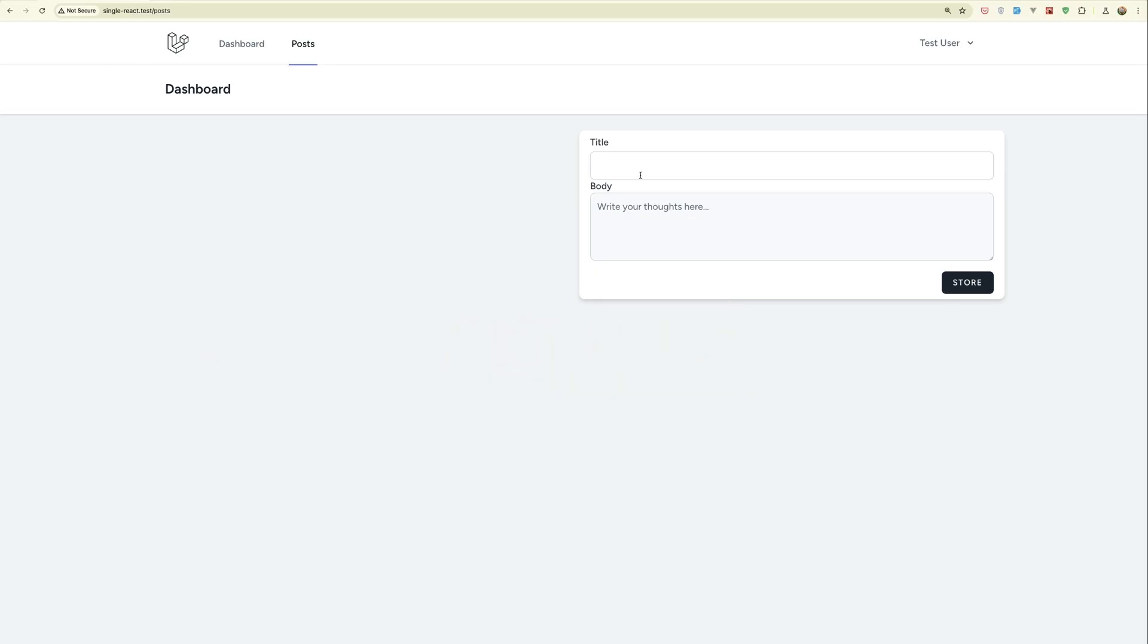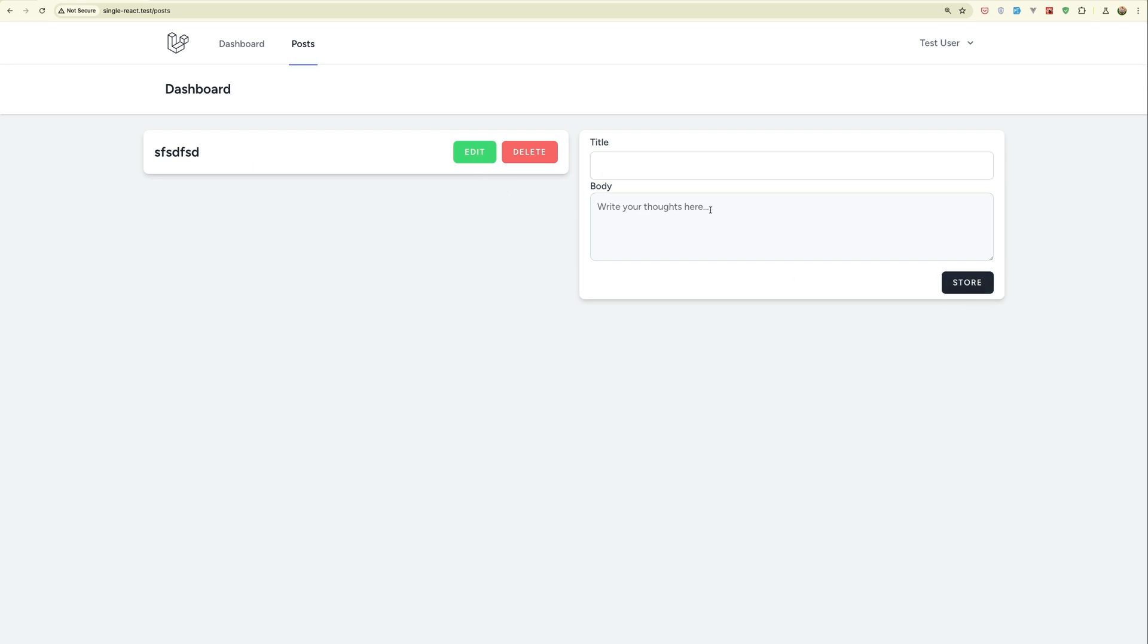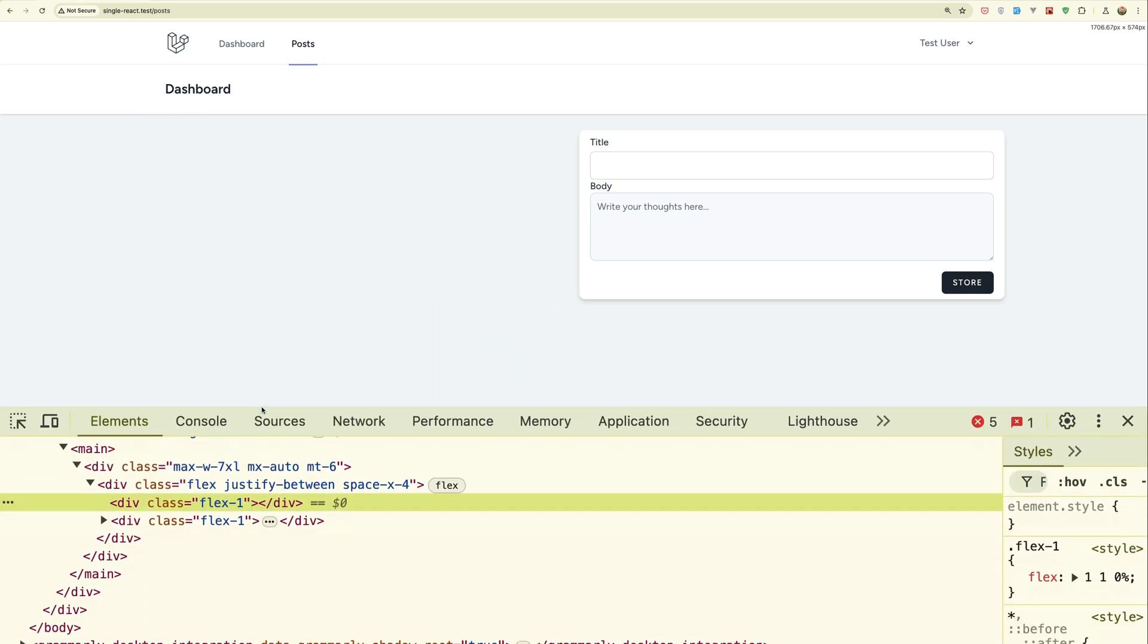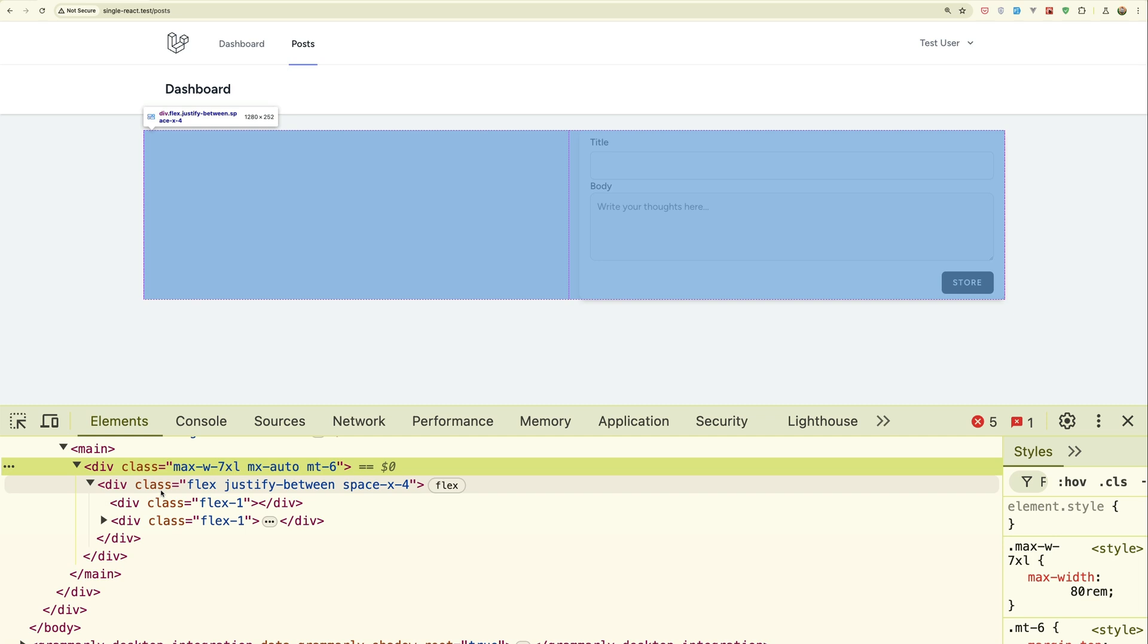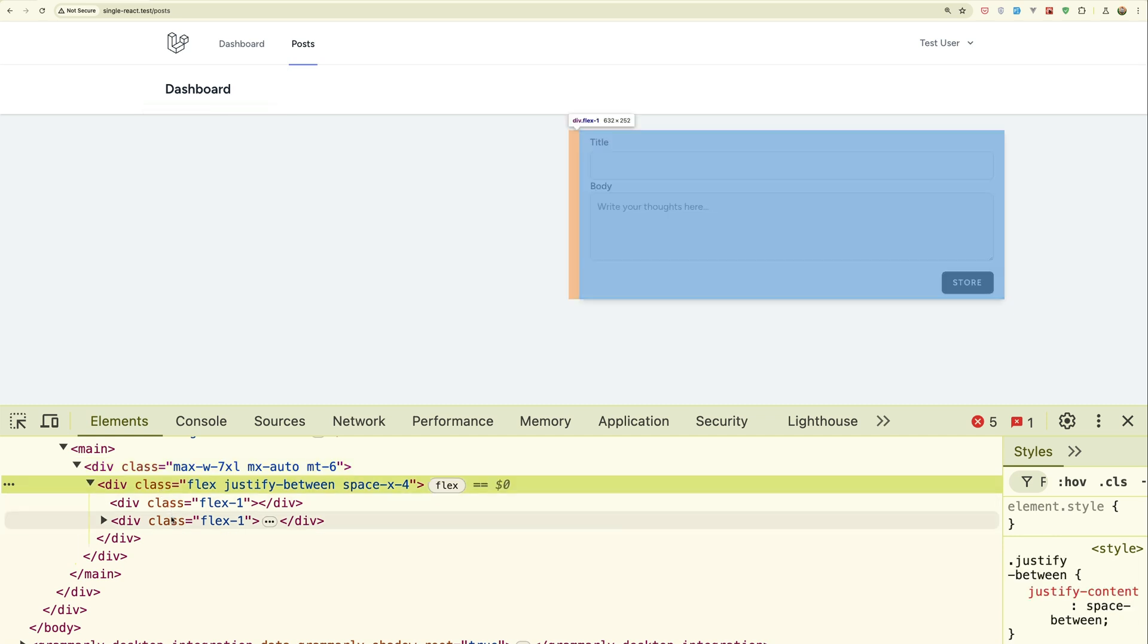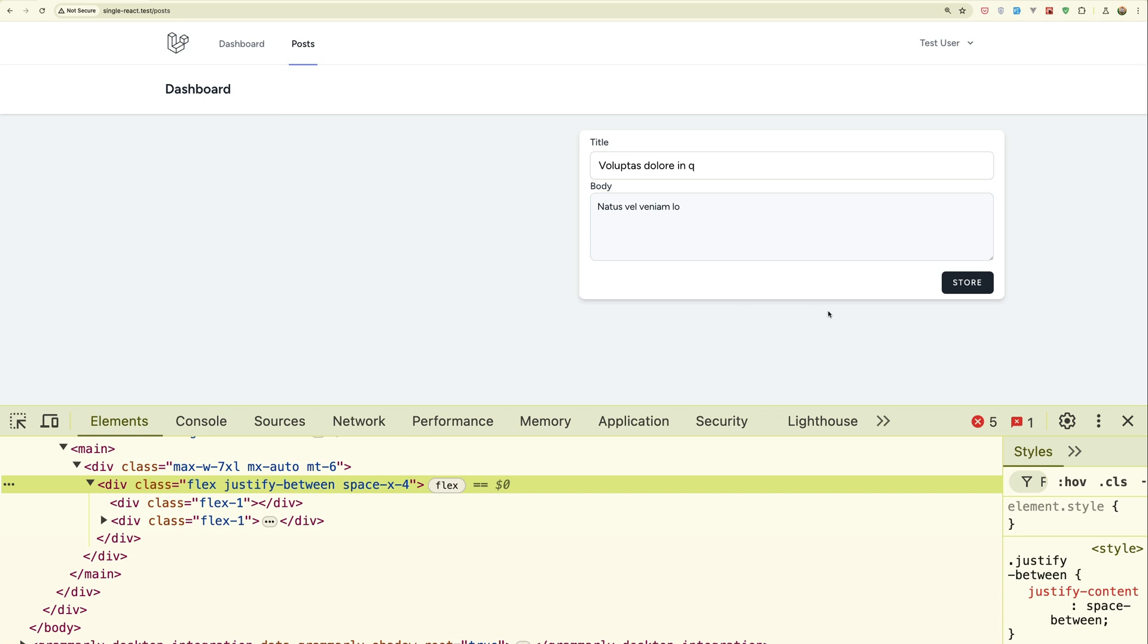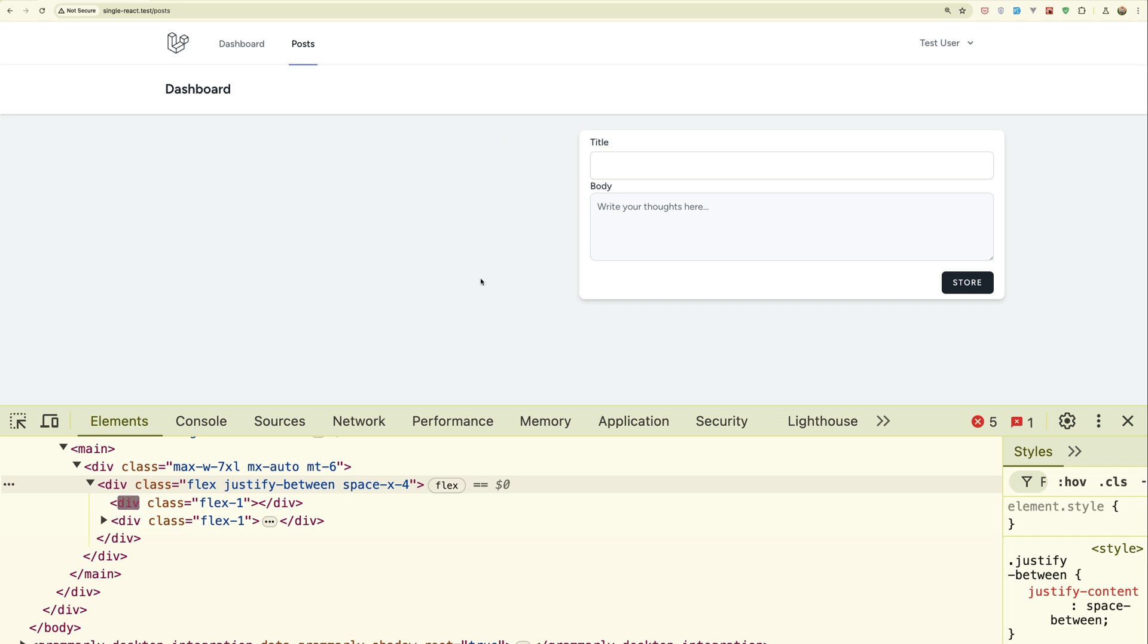So here we have the React version. We can store new post, we can edit the post. So let's say something here, say update, updated, delete the post. And we can delete. Now I'm going to inspect the elements. So here we have a div, and then we have flex 1 and flex 1. Here we have the list and here we have the form. What if I click store, take a look here. Only this div is going to be updated. As you can see, also if I delete that, only this div.